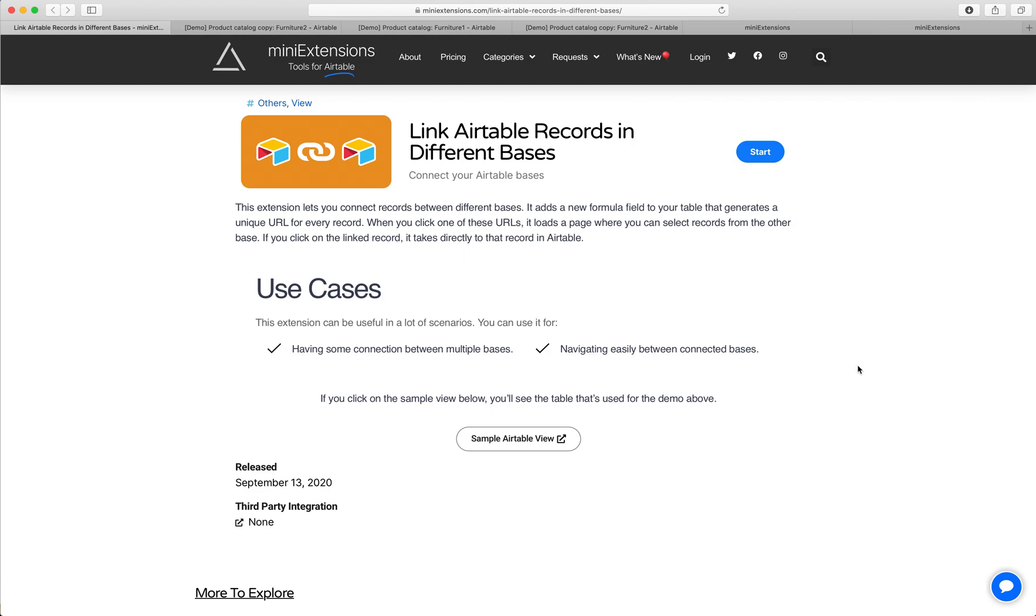In Airtable, you can link records if they are in the same base, but you cannot link records if they're in different bases. So we wanted to come up with a solution for this. Here's what we came up with.